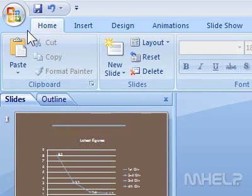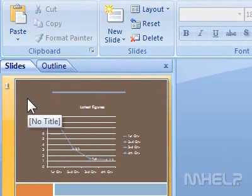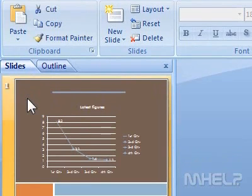This mHELP clip has six steps. Step 1: To select a single slide, click on that slide in the Slides pane.